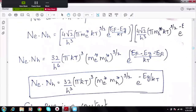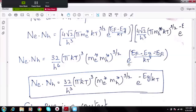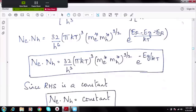Let us verify this by multiplying Ne and NH. Multiplying the coefficients: 4√2 × 4√2 gives 16 × 2 = 32, over h⁶. Grouping πkT: (πkT)^(3/2 + 3/2) = (πkT)³. The exponential terms are e^((EF − EG)/kT) × e^(−EF/kT). Adding the powers: EF cancels, leaving e^(−EG/kT). So Ne × NH = (32/h³) × (πkT)³ × (me* × mH*)^(3/2) × e^(−EG/kT).